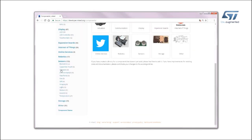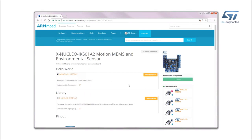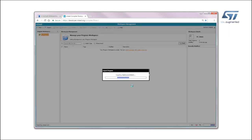Click on Hardware, then Components, and select Environmental under the Sensors category. Click on XNucleo IKS-01A2 Motion MEMS and Environmental, find the Hello World IKS-01A2, and then import it into the online compiler.